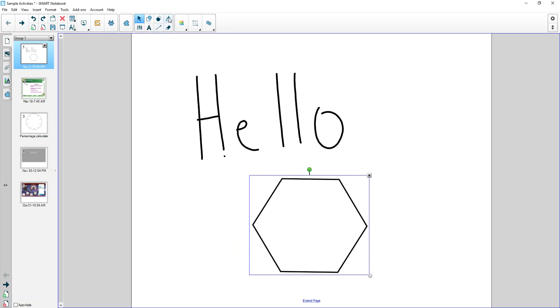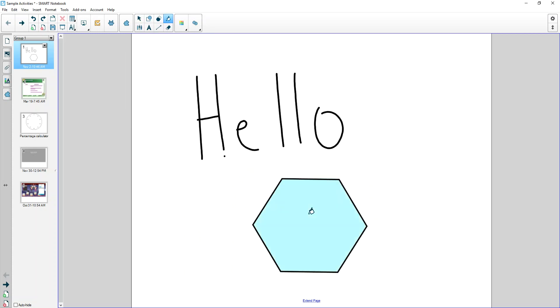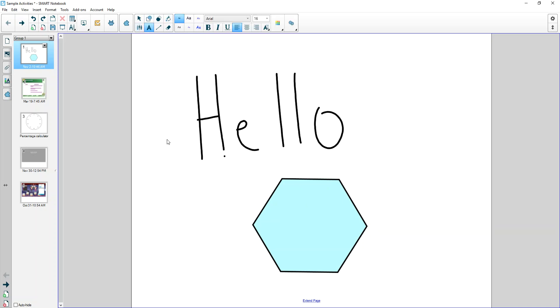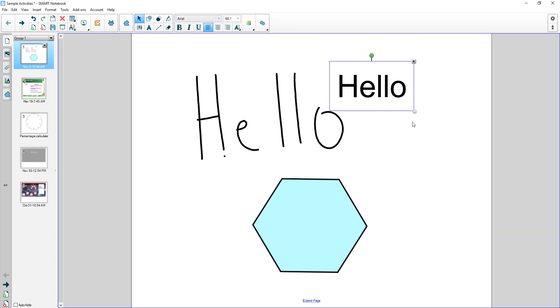So for example, if I wanted to fill it in with the paint bucket, I'd have to select it first using the selection tool. So you create the original item with the different tools here. Here's a text one, so I'm clicking the text, click on here, and then it's the select tool to then do something with that.